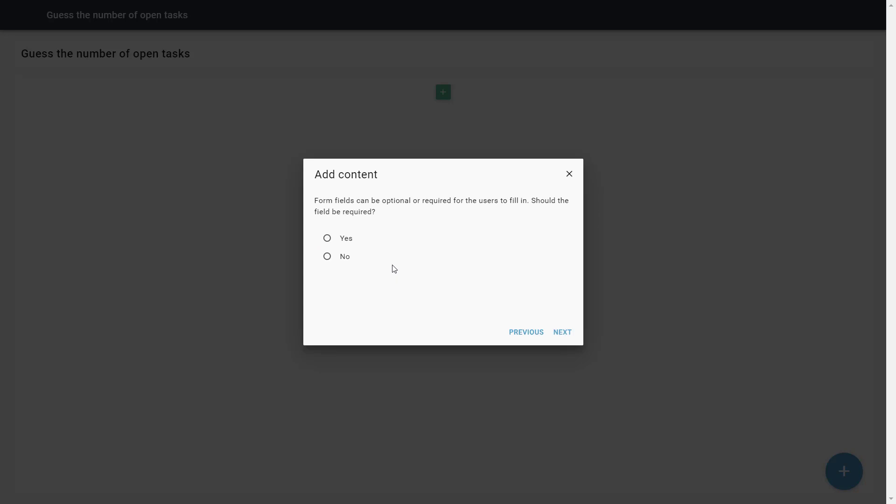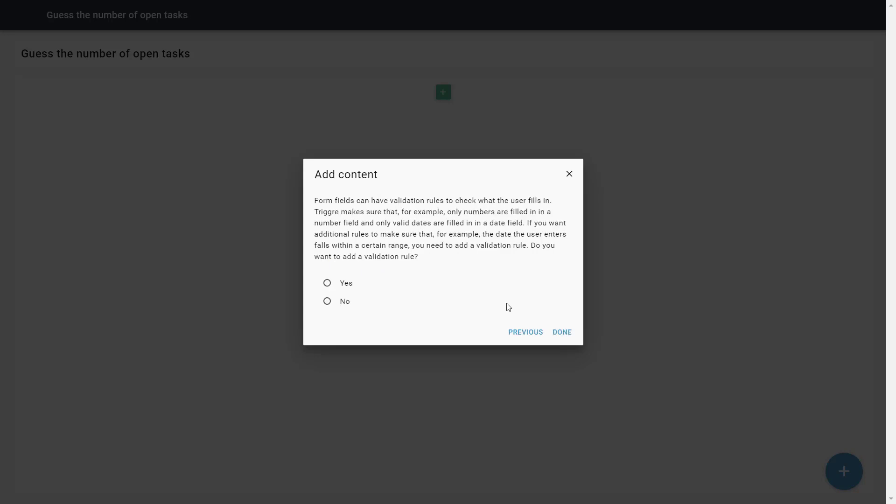The first validation the Trigger can do is whether the field is required. Now, we can add an advanced validation.